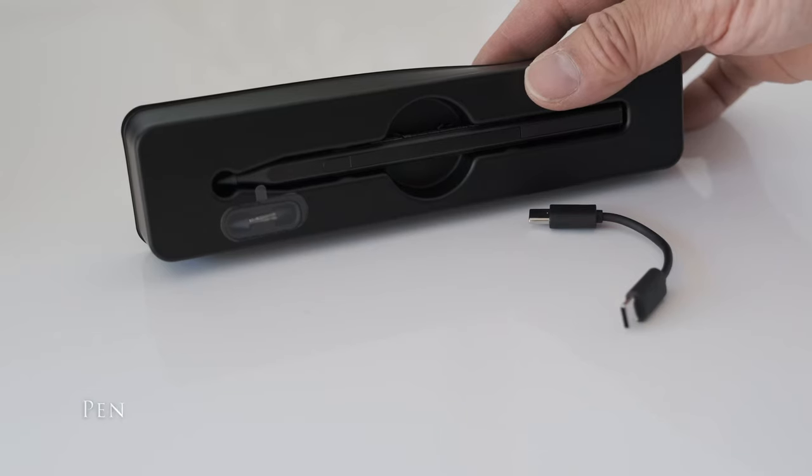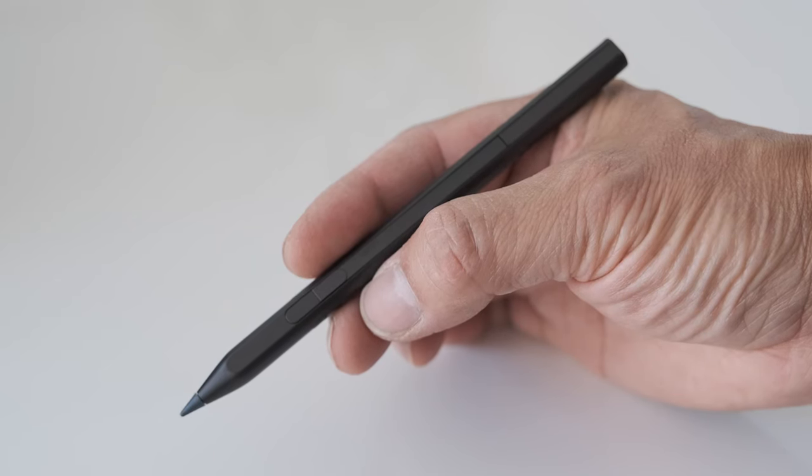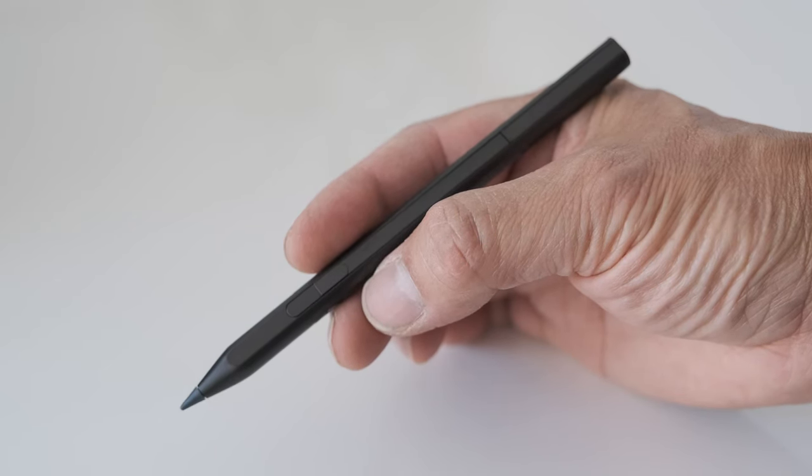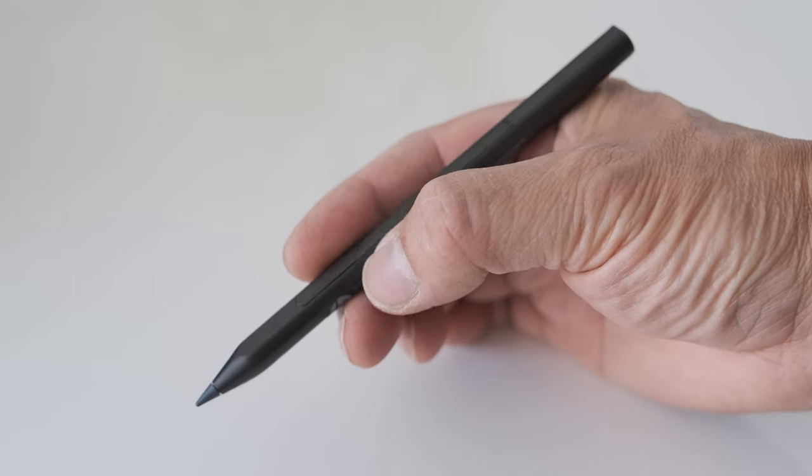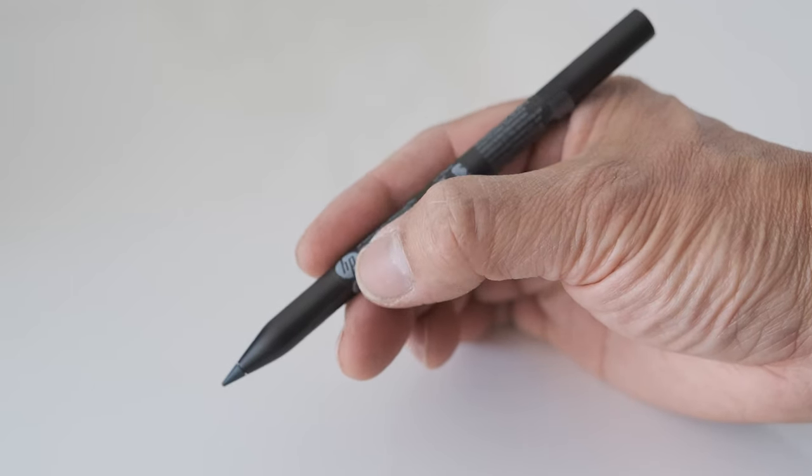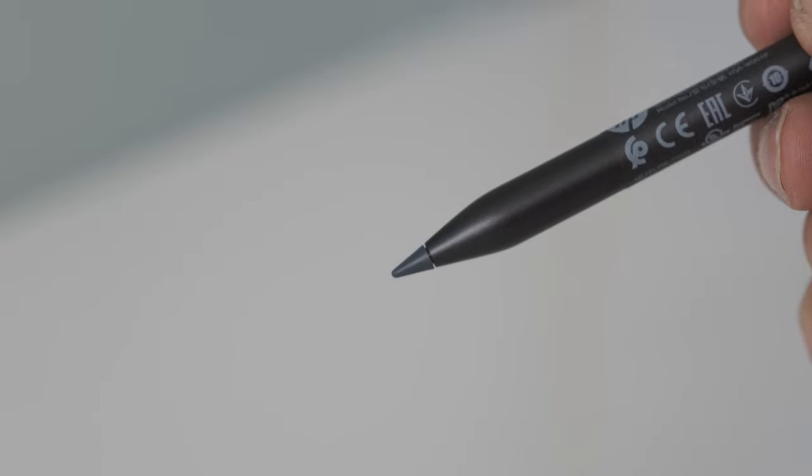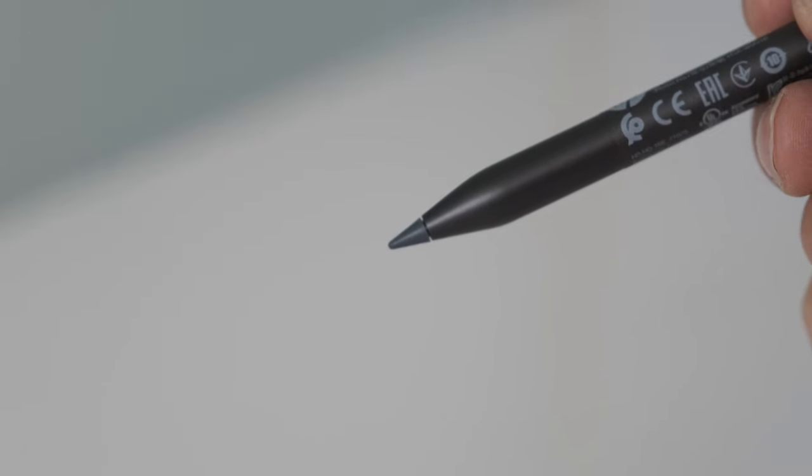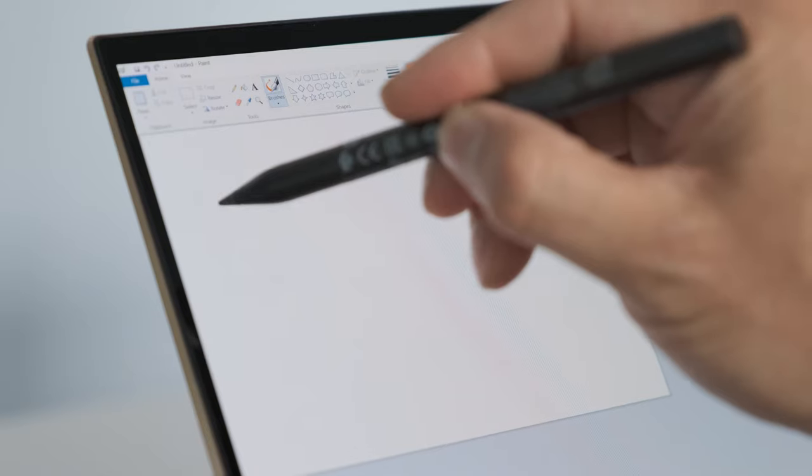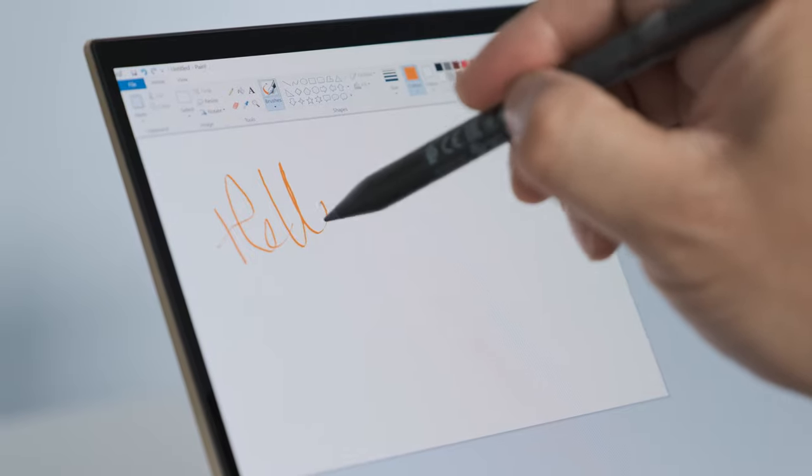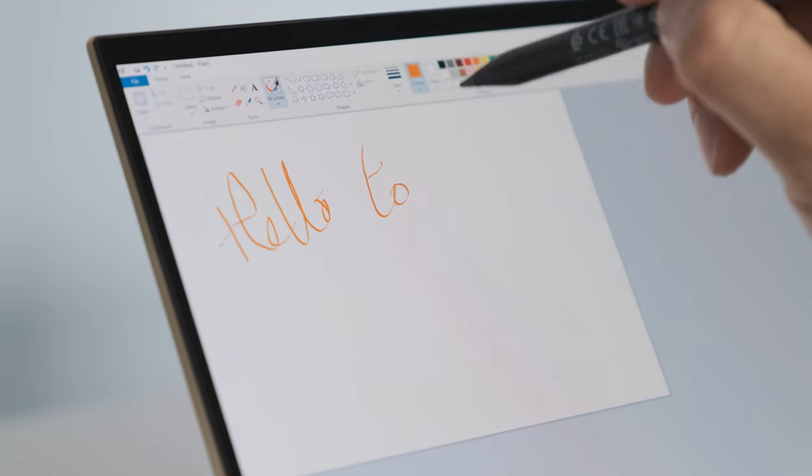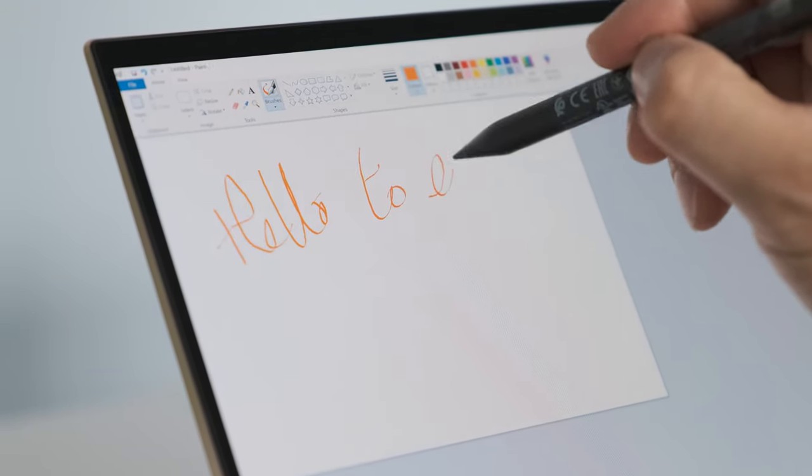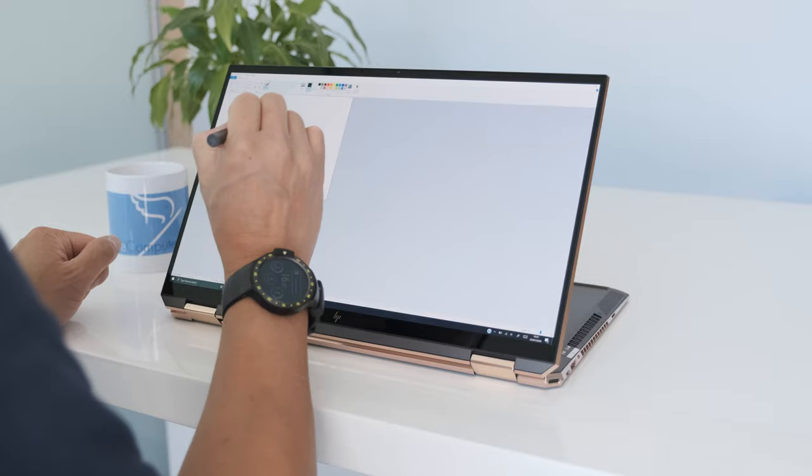The Spectra X360 comes with an HP rechargeable MPP 2.0 tilt pen. There are two buttons on the side of the pen where your thumb rests while holding. The lower button is used for erasing, and the top button is used for right-click functions by default. You can change these binds with the provided HP software. There is no eraser end button on the pen. The pen feels comfortable to hold.